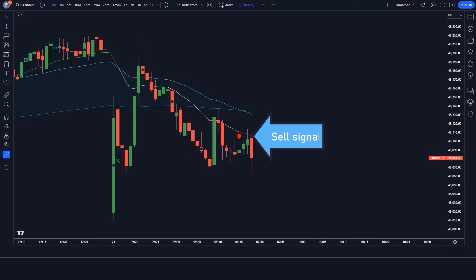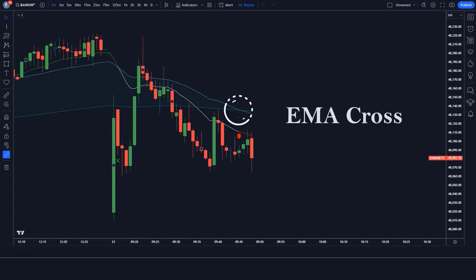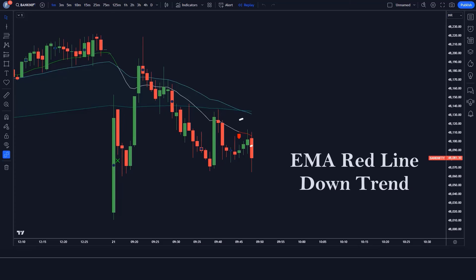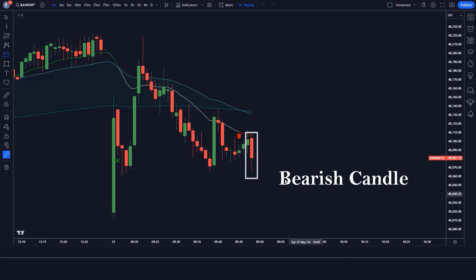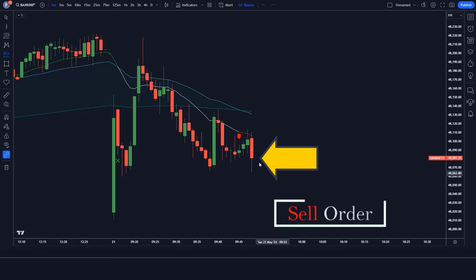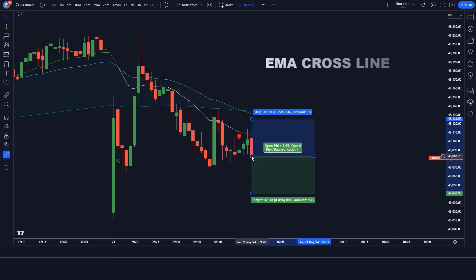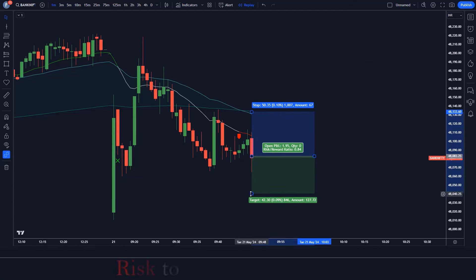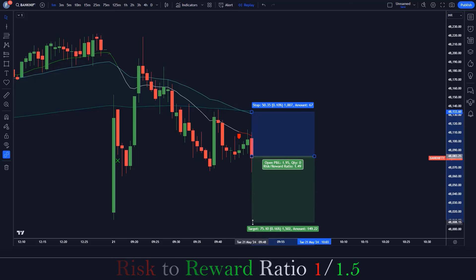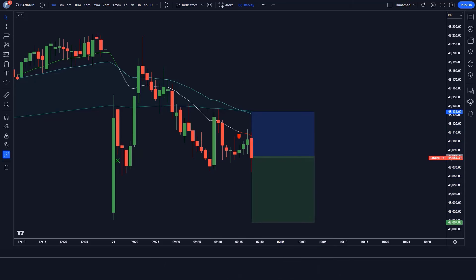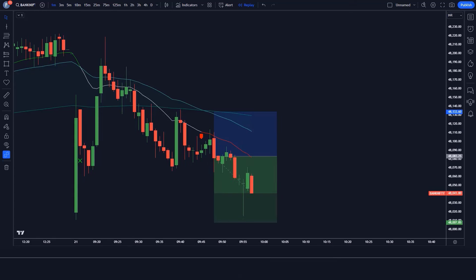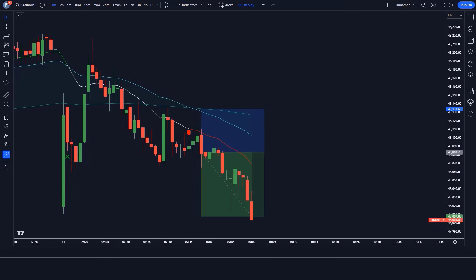When the FIB EMA indicator gives us a sell signal: the EMA line should cross, the EMA downtrend should show a red line, and the market should form a bearish candle. If all these conditions are fulfilled, we will place a sell order. Our stop loss is to be placed at the cross of the EMA line, and the risk-to-reward ratio will be 1 to 1.5.